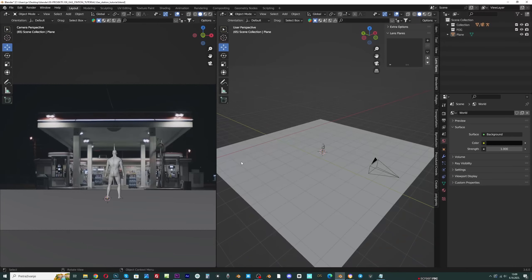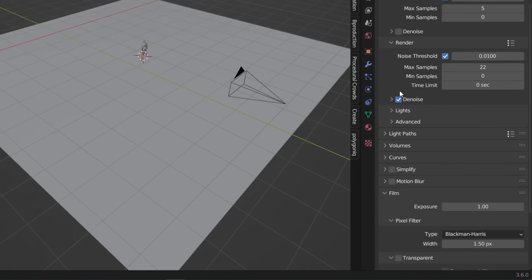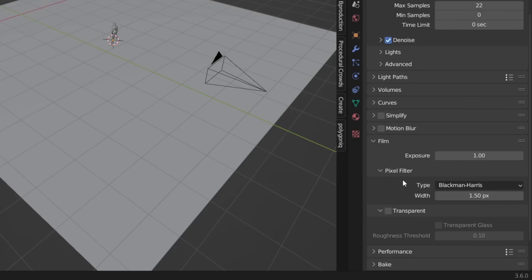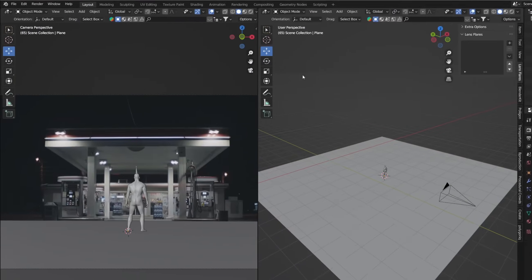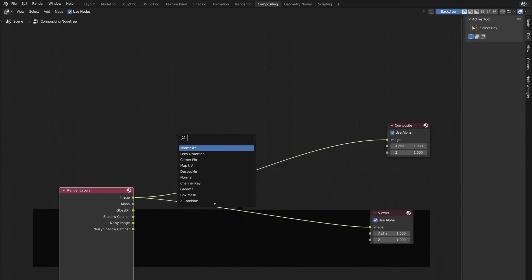If we now press F12, we will get only the 3D models but without the background photo. To fix this, we need to set transparent background and add a background photo with an Alpha Over node in the compositor.